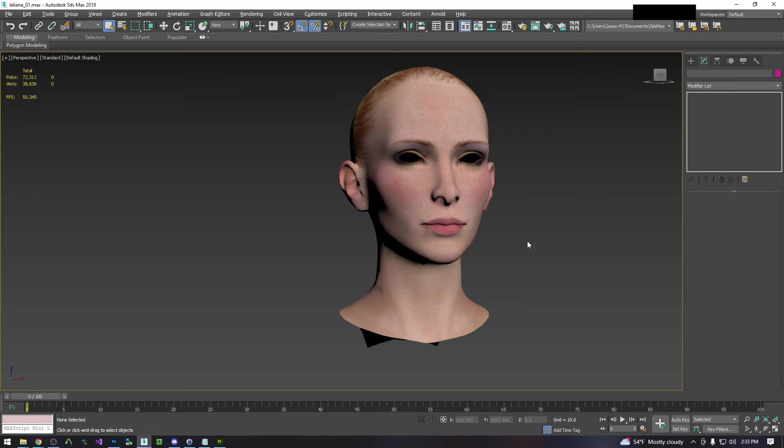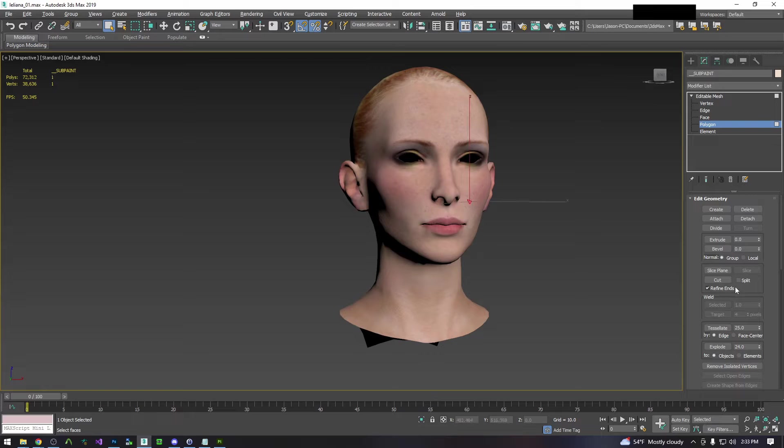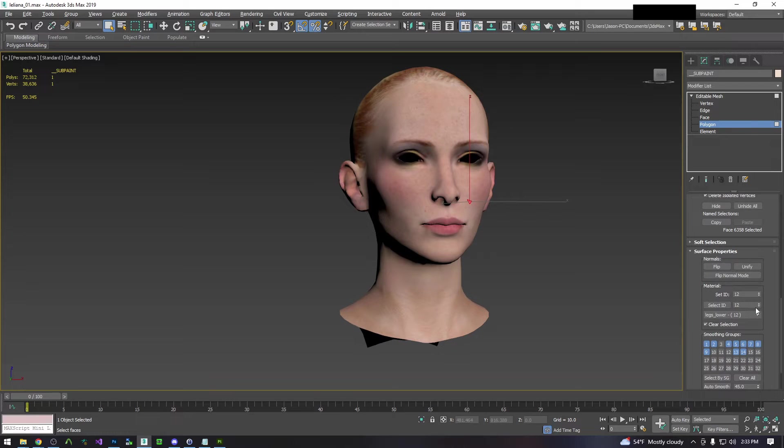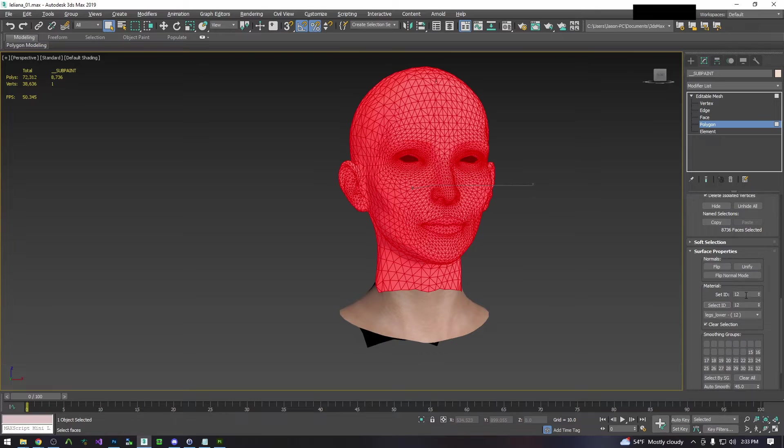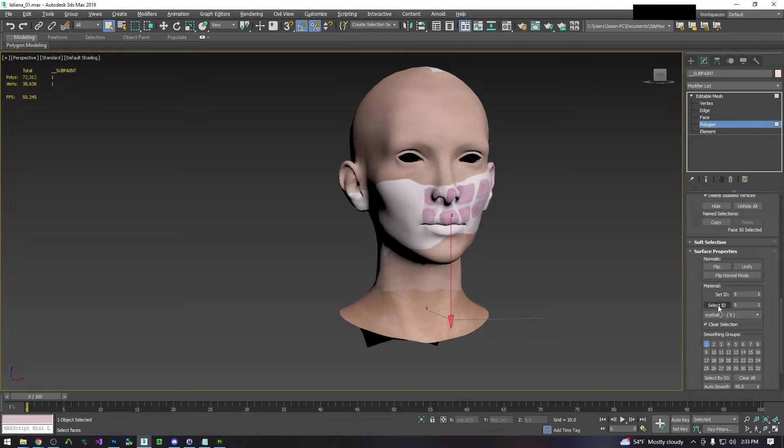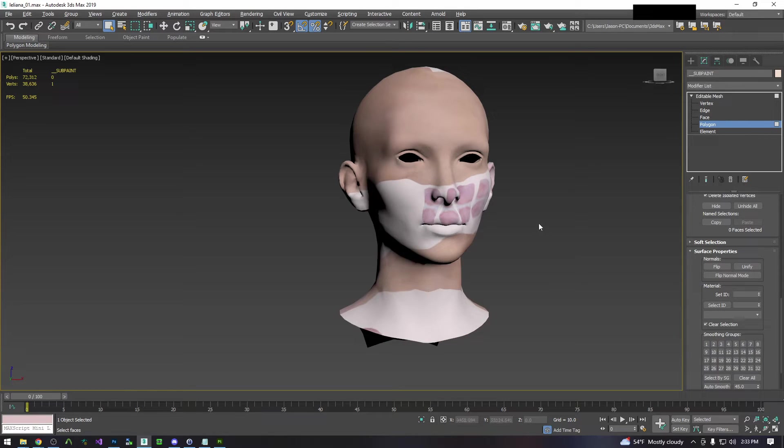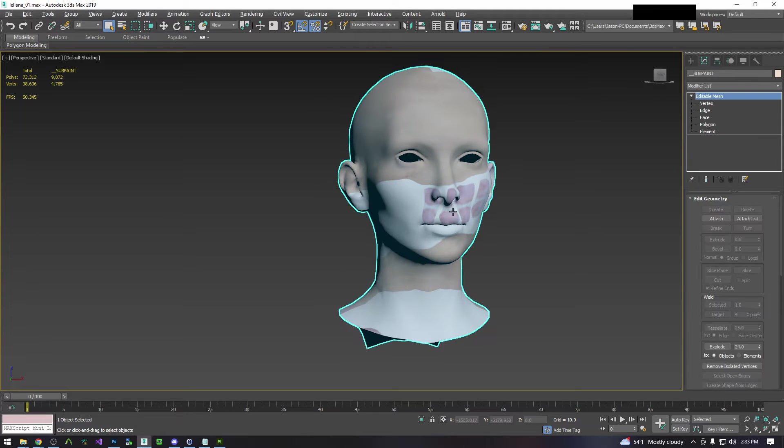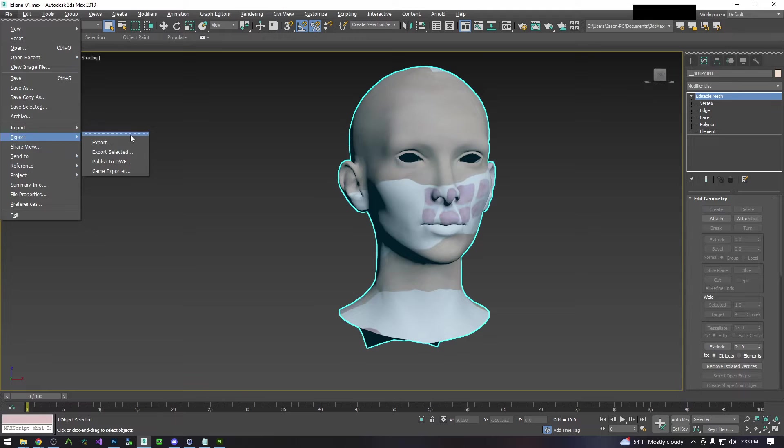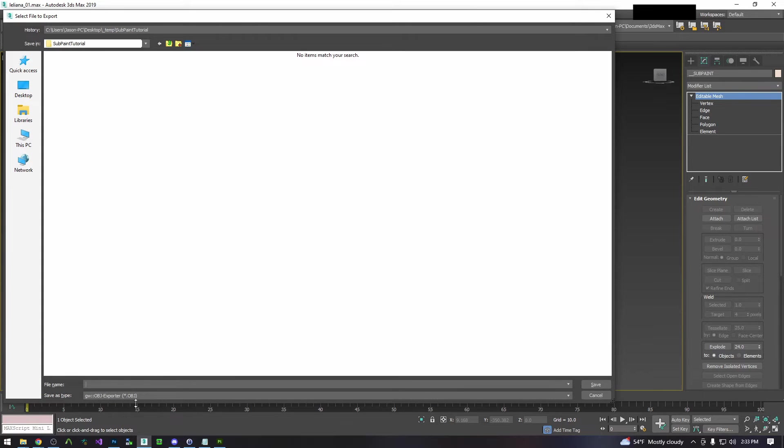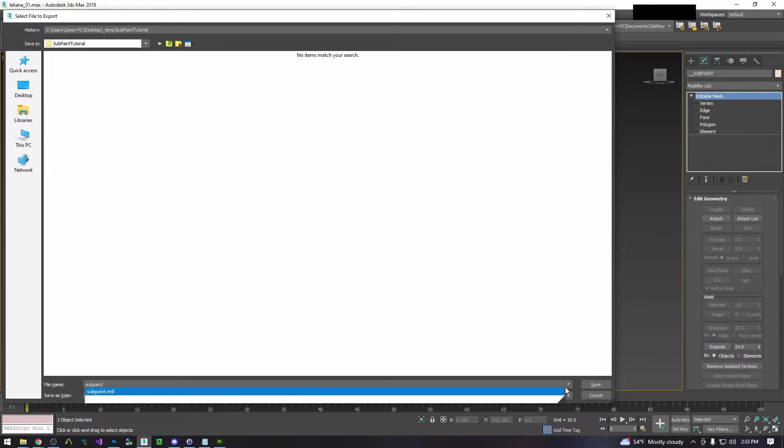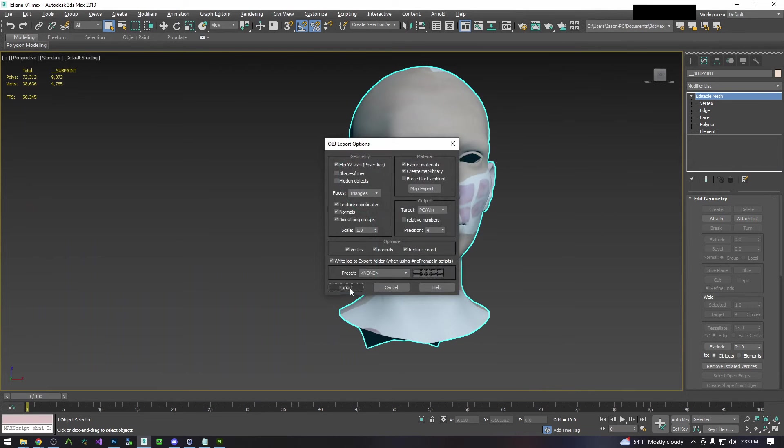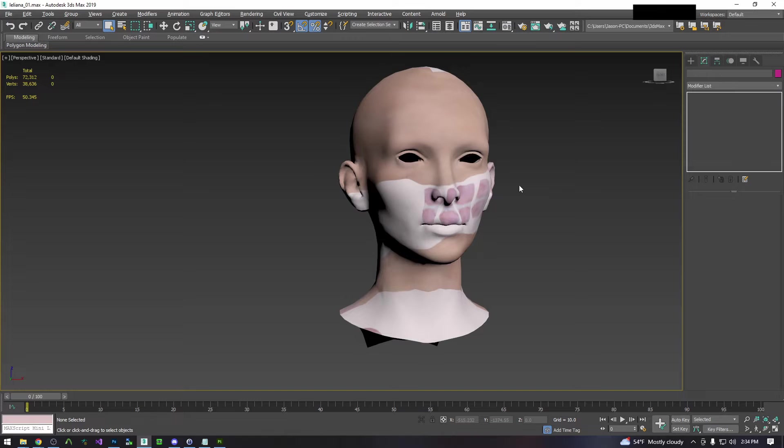Now substance painter requires everything to be on the same material so we're going to move both of these to a different material. Her head is material 12 and her neck is material 9. We're just going to move both of them to material 1. So now we're going to save and then we're going to export selected. We're exporting as an OBJ in 3ds Max. It's the GW OBJ exporter. We're exporting to our work folder and we're just going to name it Subpaint. Default settings will work fine and we're done with the prep work for substance painting.